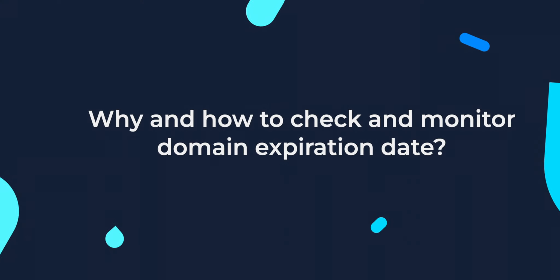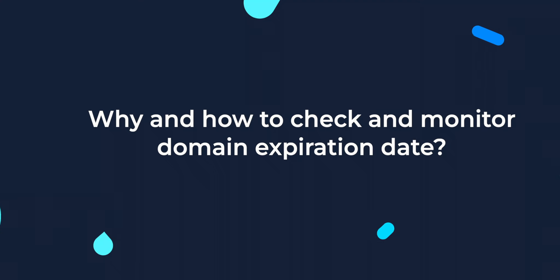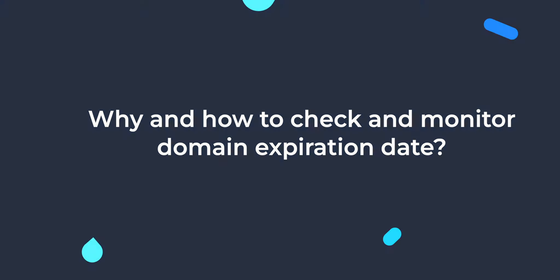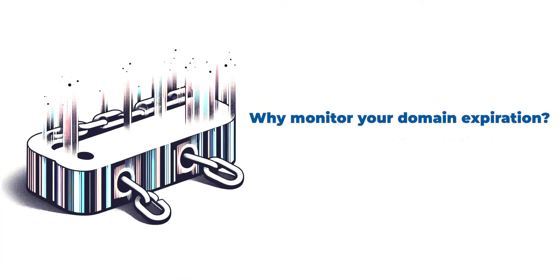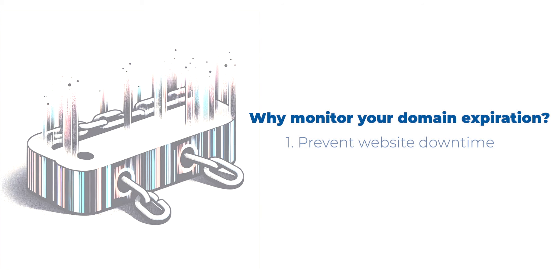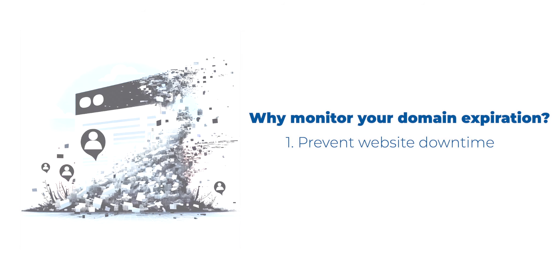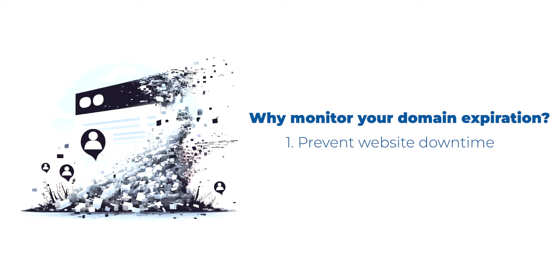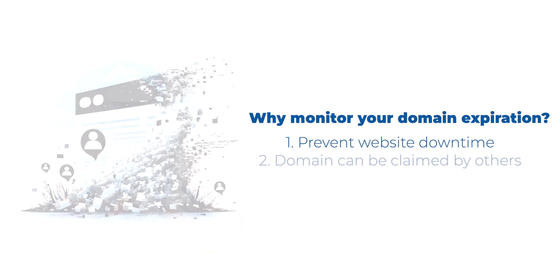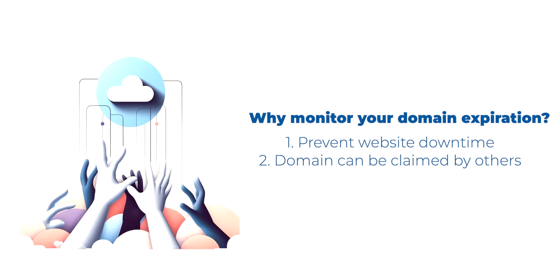So, in today's video, we will be discussing why and how to check and monitor your domain expiration date. Your domain is an essential part of your digital identity. Forgetting to renew it on time can lead to your website going offline, which means losing customers and credibility. The worst scenario would be claiming your domain by others, putting your brand at risk.